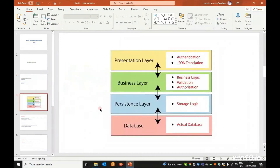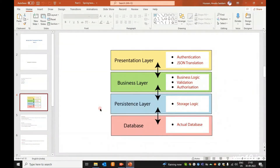Looking at the Presentation Layer, it handles authentication and JSON translation. The Presentation Layer is also called the Controller Layer or Controller Class. We write CRUD operations and authentications here. These CRUD operations include the POST method, GET method, GET all method — all of these are written in the Presentation Layer.